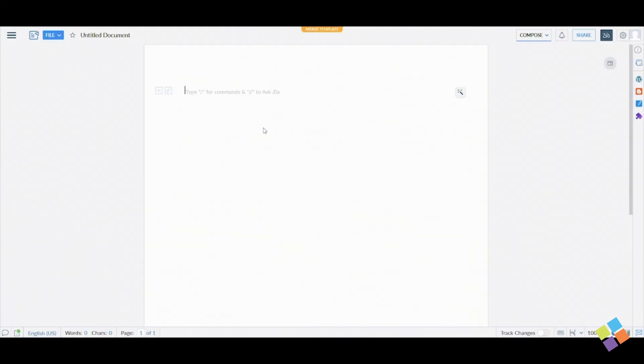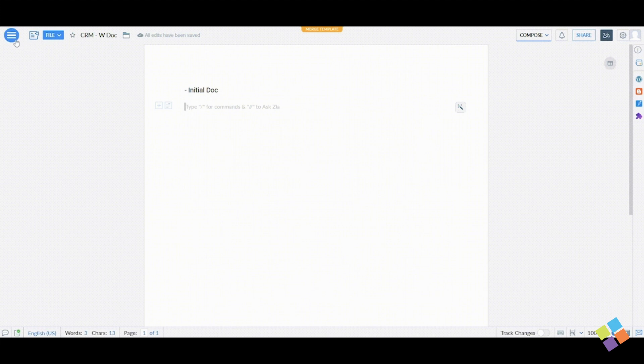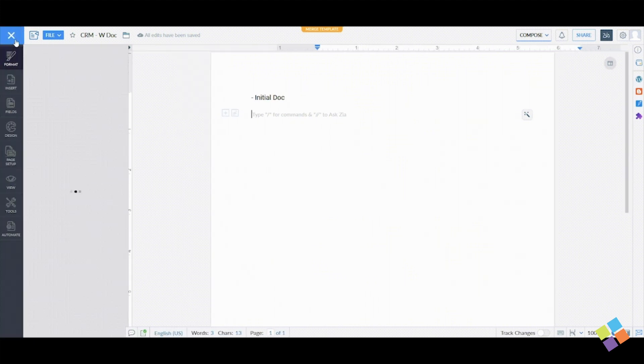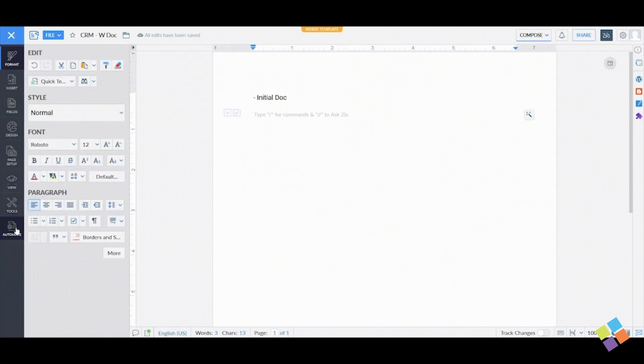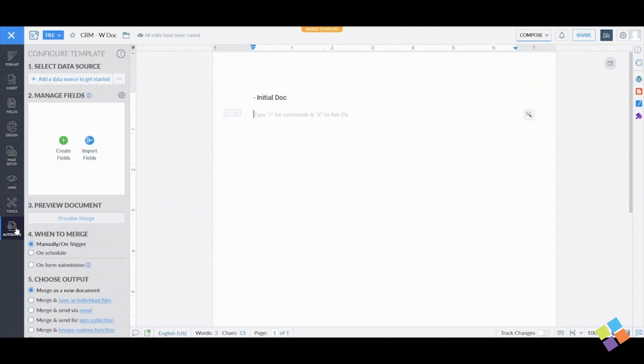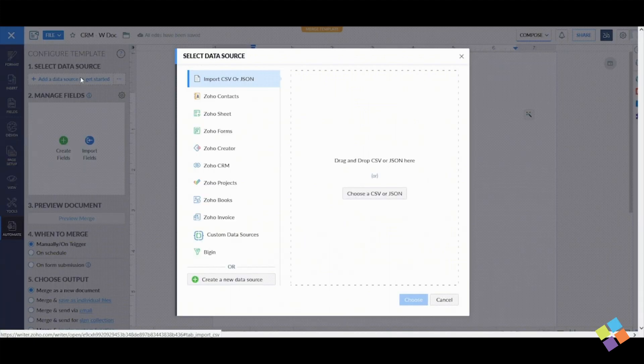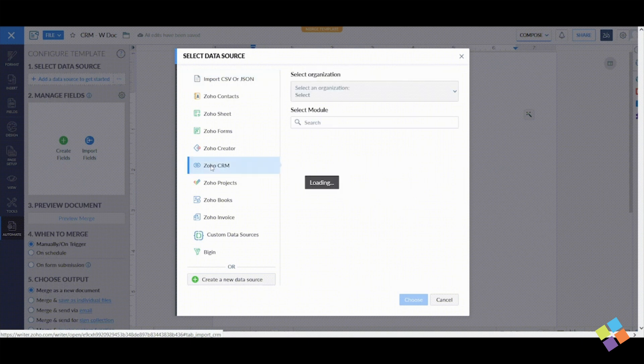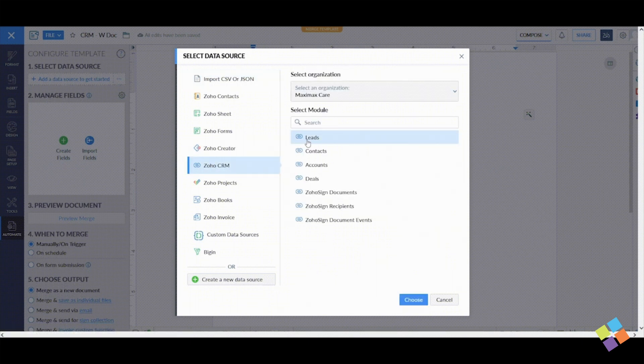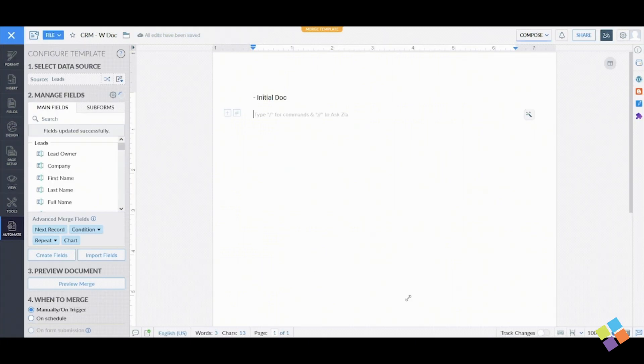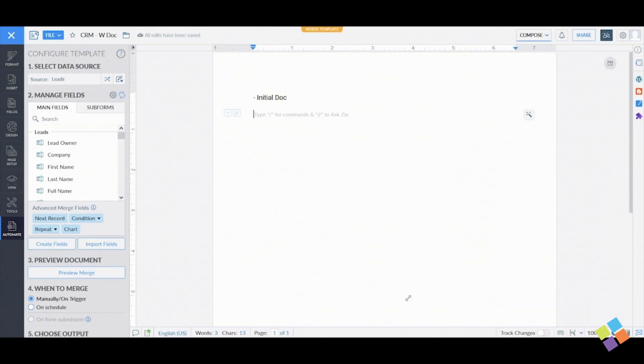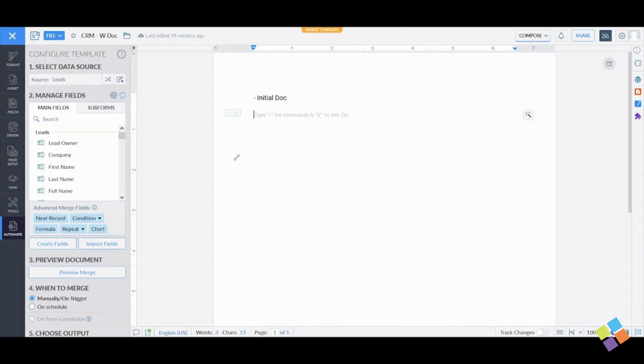Name your template, navigate to Options, and select Automate. Under Select Data Source, click Add a Data Source and choose Zoho CRM. Then select the desired module and click Choose to proceed.